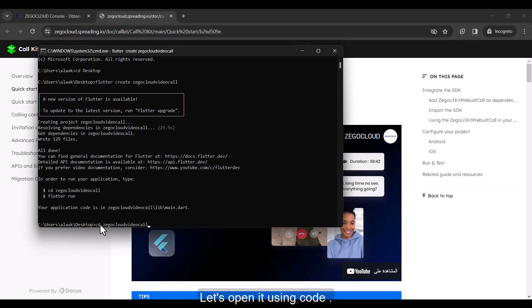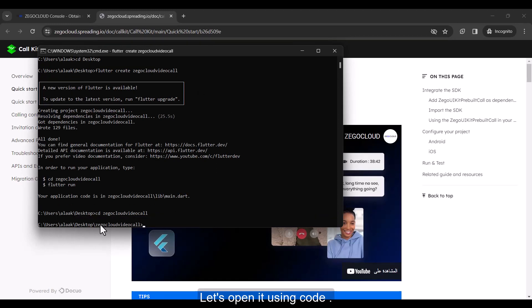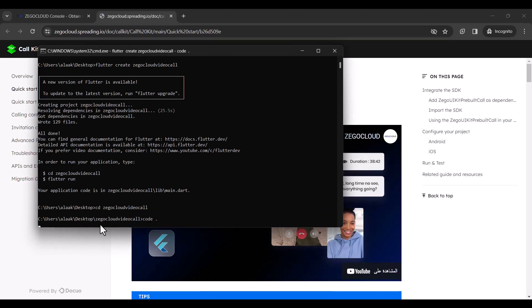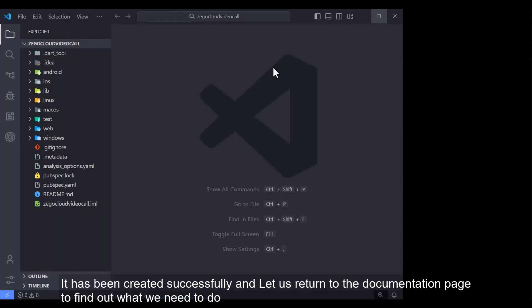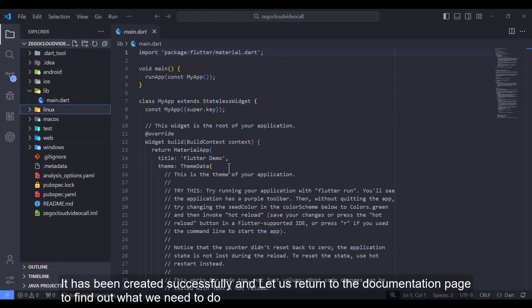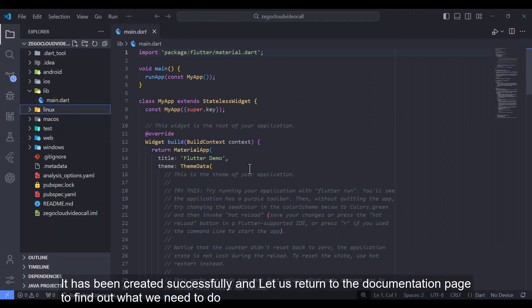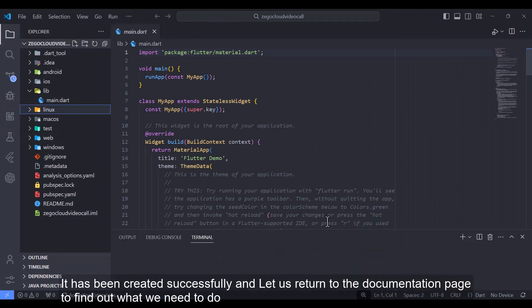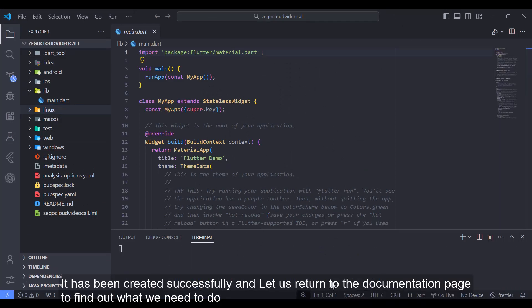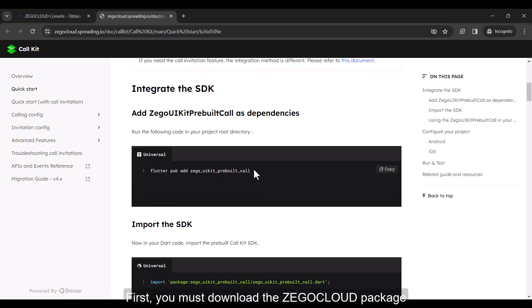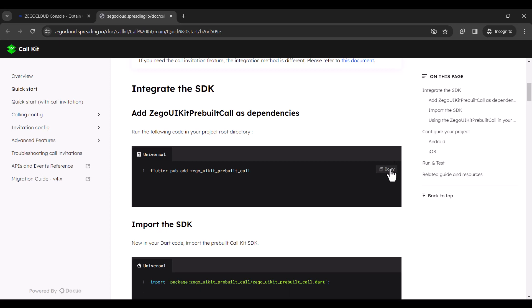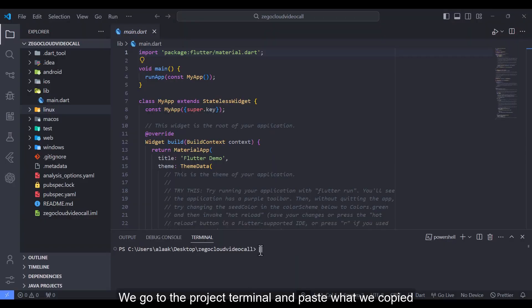Let's open it using Code. It has been created successfully and let us return to the documentation page to find out what we need to do. First, you must download the Zegacloud package. We go to the project terminal and paste what we copied.